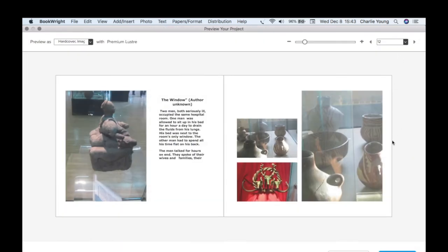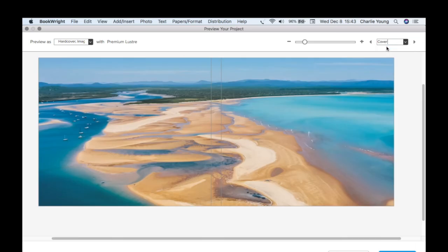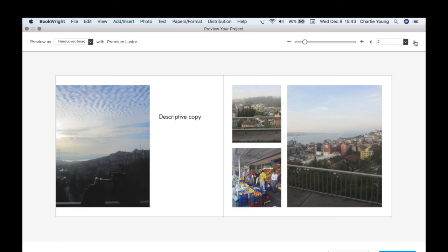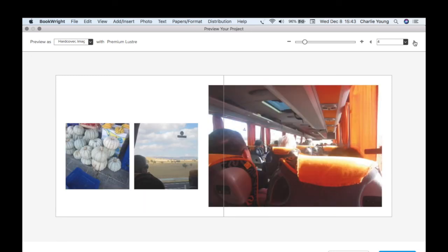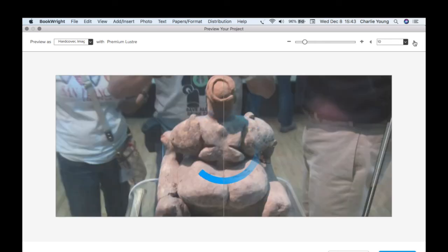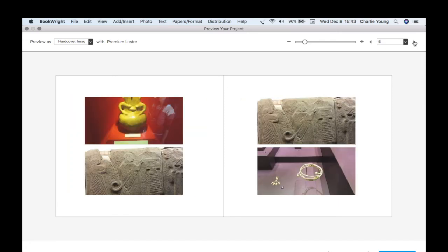If you want to know what your whole book looks like, hit the Preview button. Let's go through the whole book starting with the cover — this is a wrap-around cover that was just generic; we can change that to what we want. Then the first page, and we go through all the pages. This is exactly how your book will look — a good preview so you know how it's going to come out.